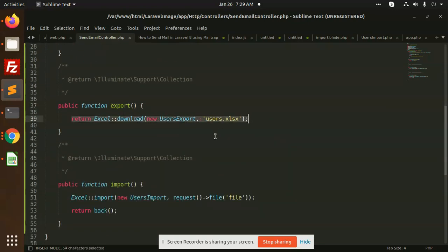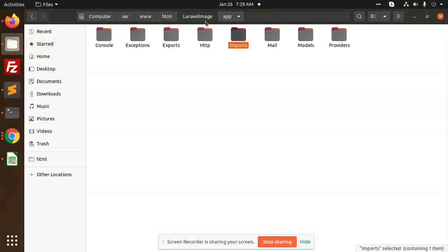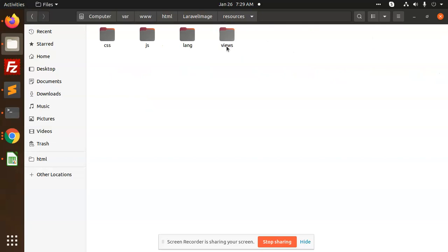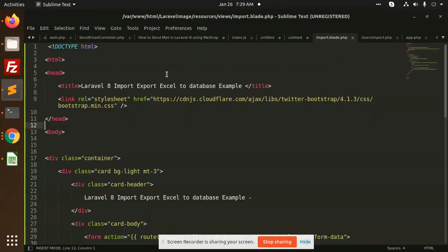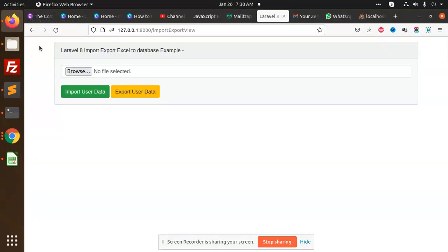You can check the vendor folder or the official Maatwebsite Excel website to find the correct commands. After setting up the controller and routes, we go to the views. In resources/views, I'm creating the import blade file which has a form with Import and Export buttons.